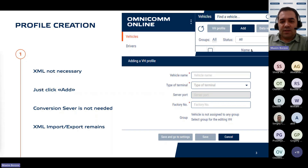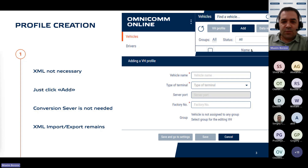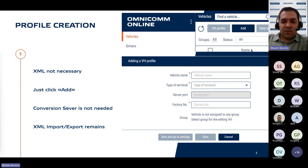Upon the update's release, the conversion server will be deactivated, and all terminal configurations will occur through the Omnicom Online interface only. While the XML import and export functionality will remain available for users who need to utilize XML files generated by the configurator or previously created files.